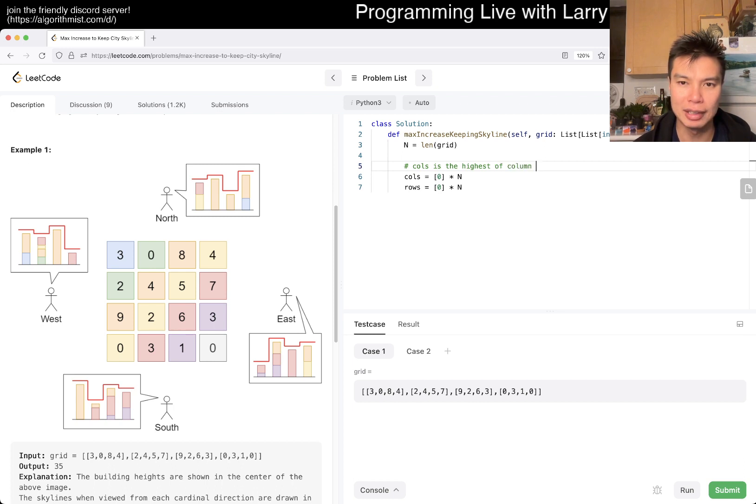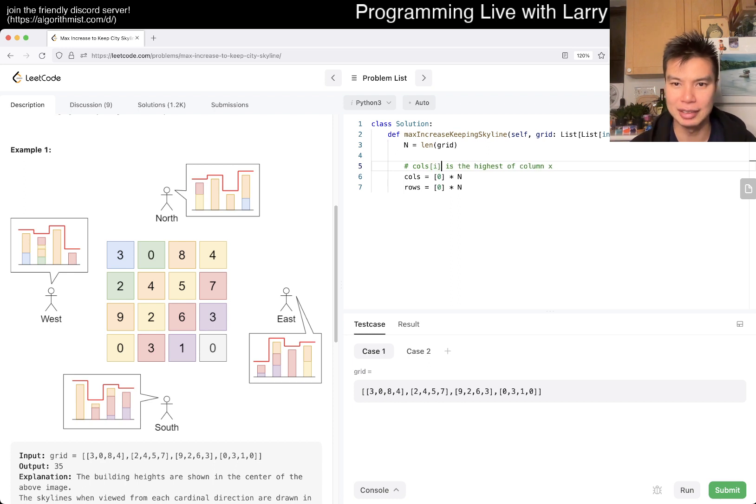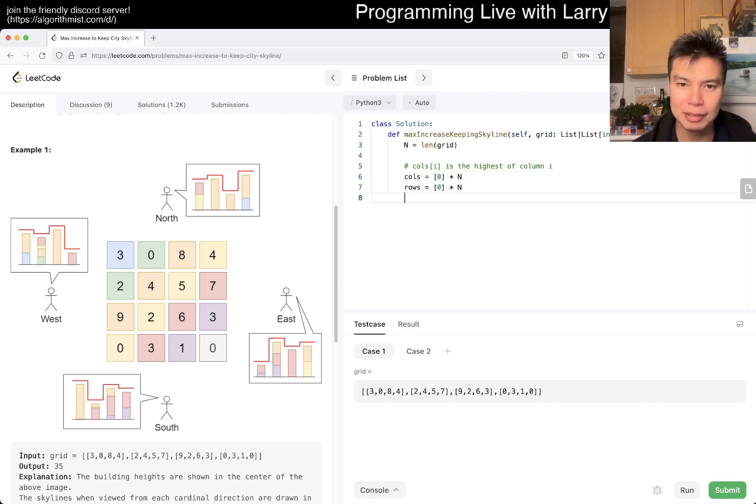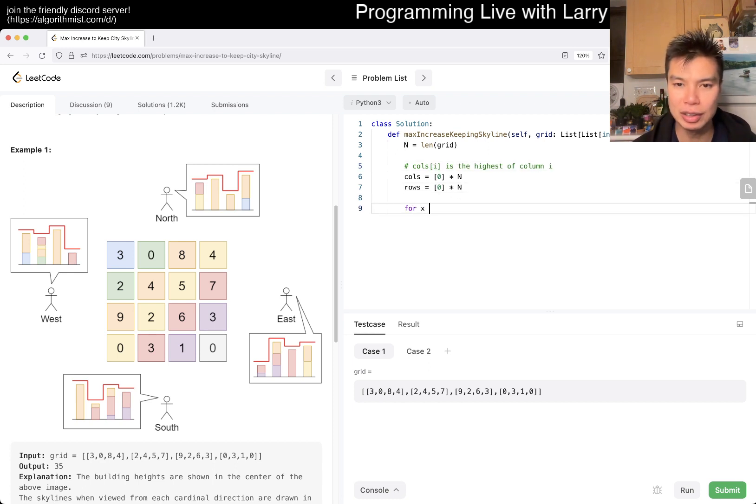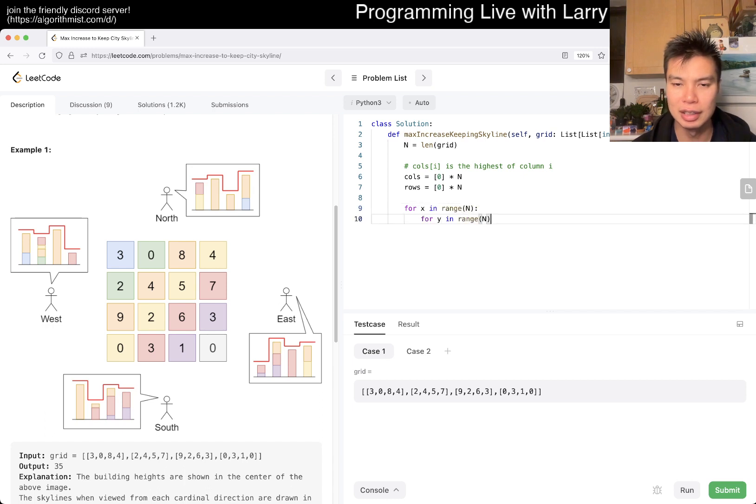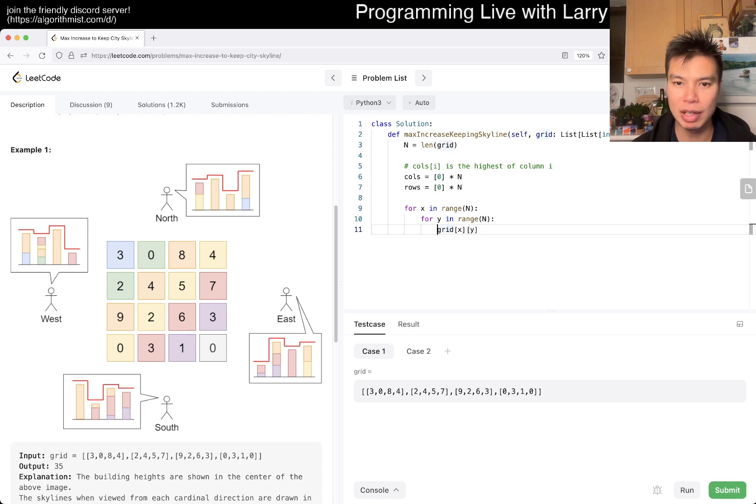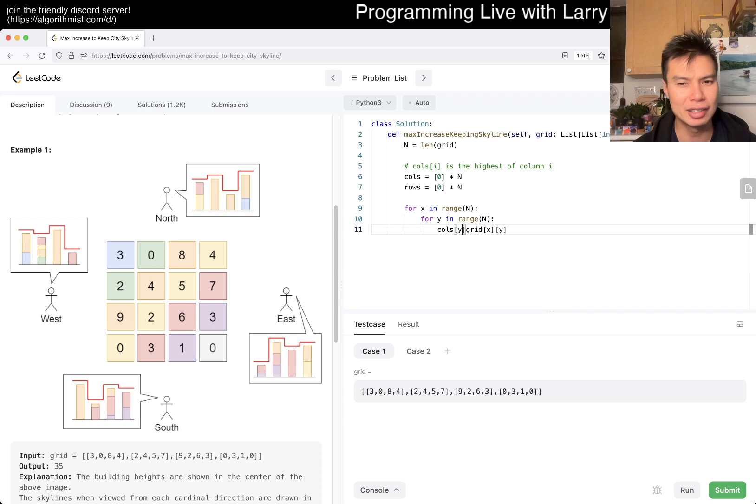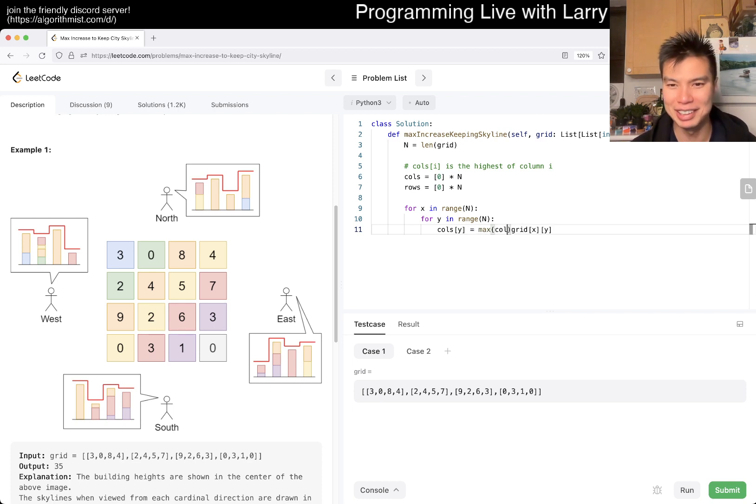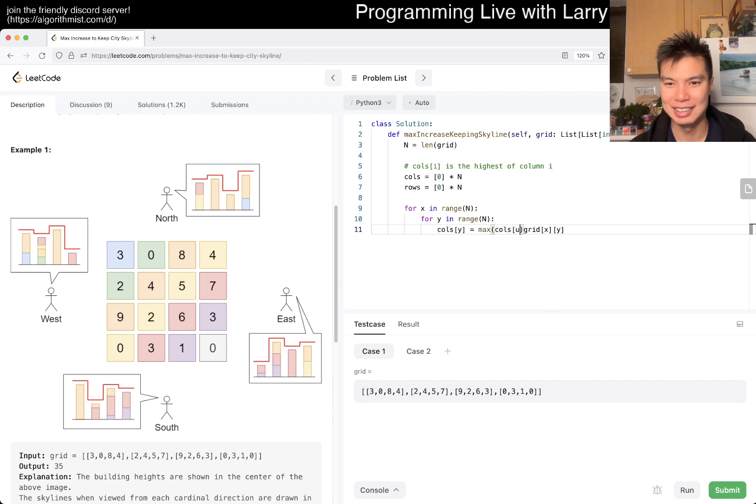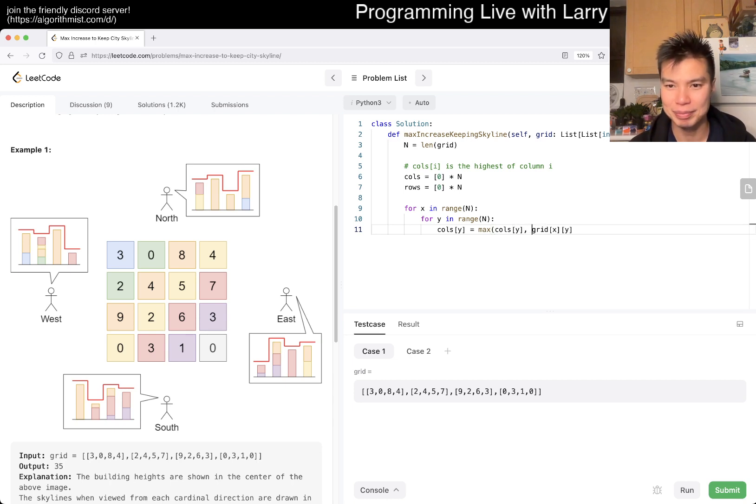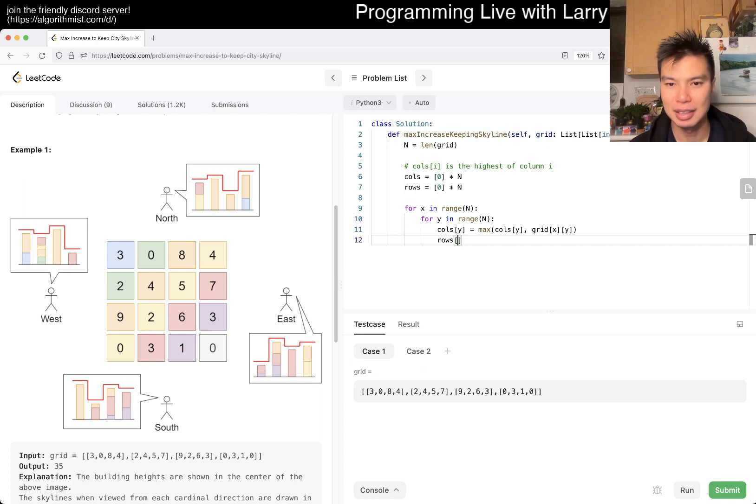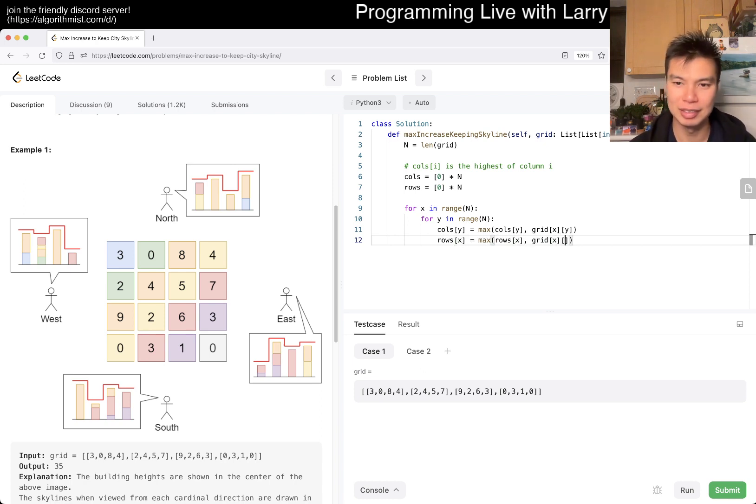Okay, so then now we just do, do do do do do, and then we have grid of x y. What do we do with it? Well, columns of y. Yeah, just making sure that I'm consistent. So this thing right.